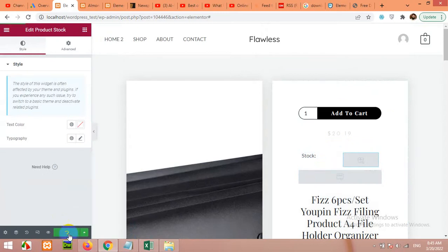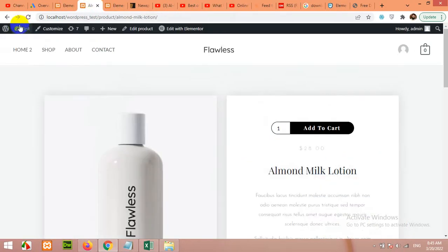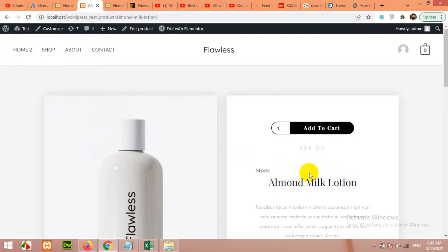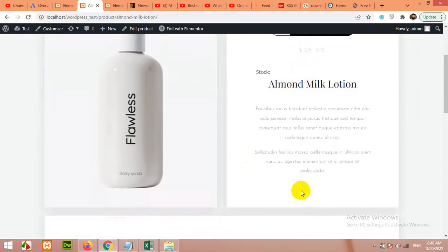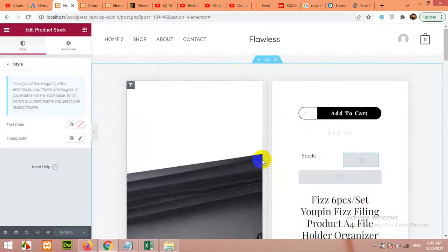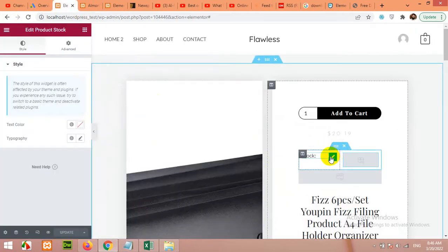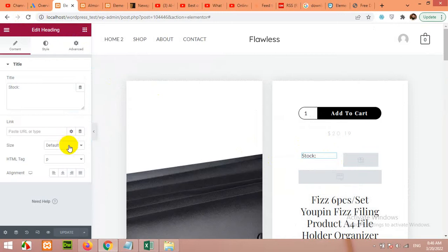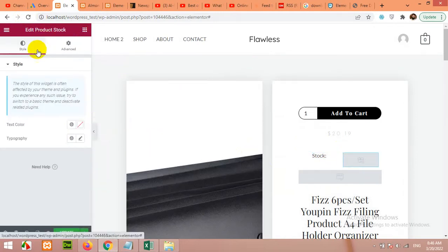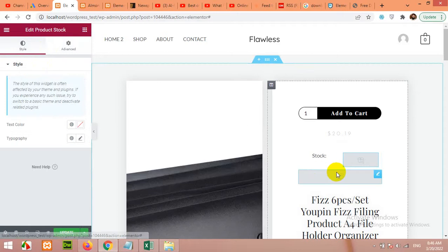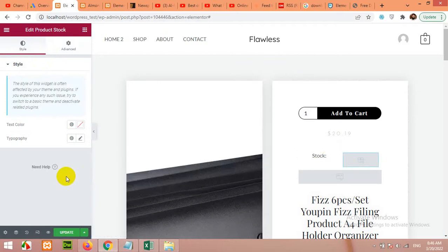When you publish it, then at least you will see the title if there is no stock mentioned. Here stock and the stock value will be there. You can manage the alignment - let's center the elements. And this one as well from the style or typography.